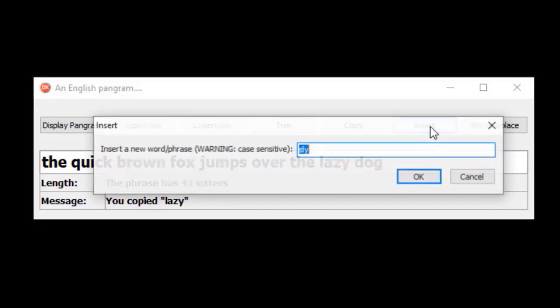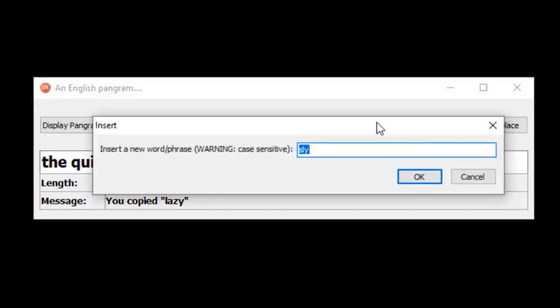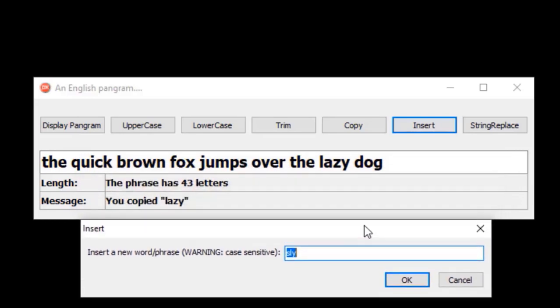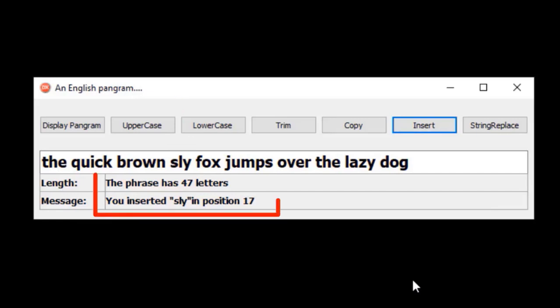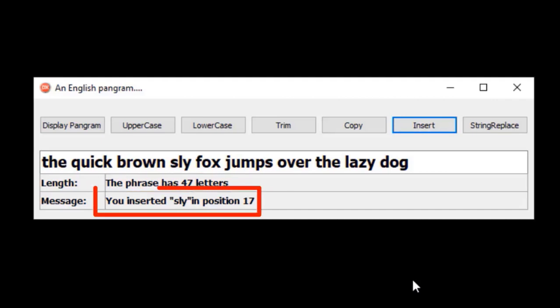The insert button pops up another input box that prompts the user for the word that must be inserted. In my code, I programmed that the insert must squeeze the input in before the word 'fox'. So I must first use the pos function to determine the position before I insert the new value. The default value in the input box is 'sly'. I will leave it and click OK. Our new phrase now includes the word 'sly' between brown and fox. The length is now 47, and the new word was squeezed in at position 17 of the phrase.